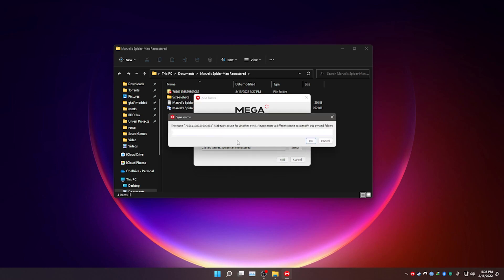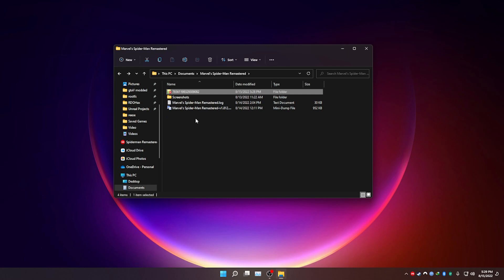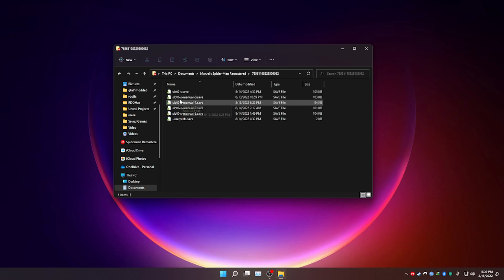Now this thing might not appear on you, but just in case it appears on you, name it something else. I'm just going to name it Spider-Man Remastered 1, just for the sake of the tutorial. The reason it appeared in my case is because I've already tried syncing. Now to check if your files have been synced, go into the folder. And if there's a checked logo on the files, it's synced.